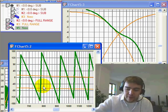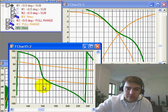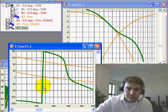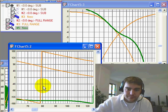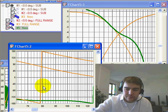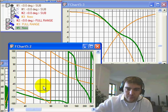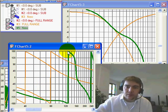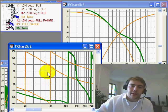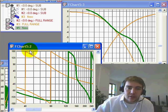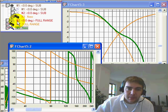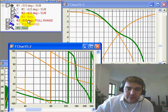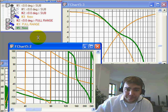And I'll go ahead and zoom in on that area as well. Okay. And we can start adding delay to our top loudspeaker to align with our subwoofer loudspeaker.